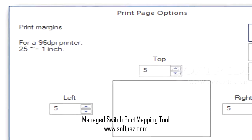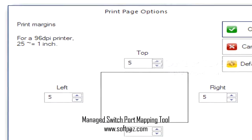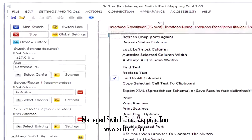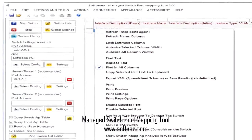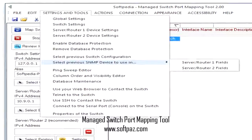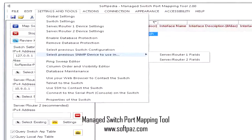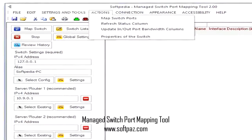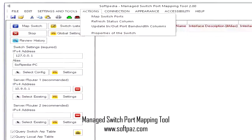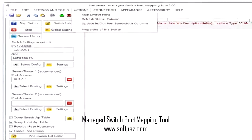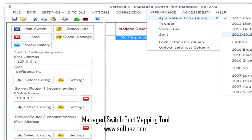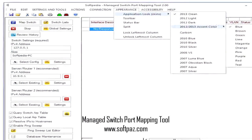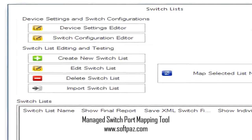Elaborate configurations and a good array of tools. When it comes to setting up the switch, server, or router parameters, this program makes it possible to adjust them individually for each device discovered by Managed Switch Port Mapping Tool. There is a built-in component called Ping Sweep List Editor that can be used for retrieving the IP and MAC addresses. For taking care of the working SQL database, this software is equipped with a utility named Database Maintenance. Mapping the switch ports, updating in/out port bandwidth columns, and activating or deactivating selected ports are manageable thanks to the dedicated functions that Managed Switch Port Mapping Tool comes with.